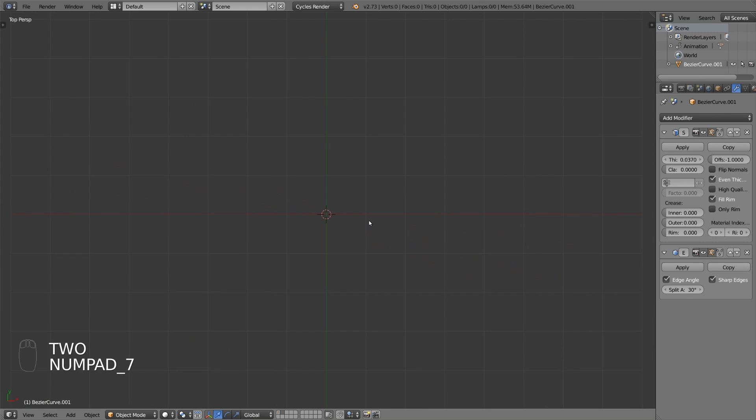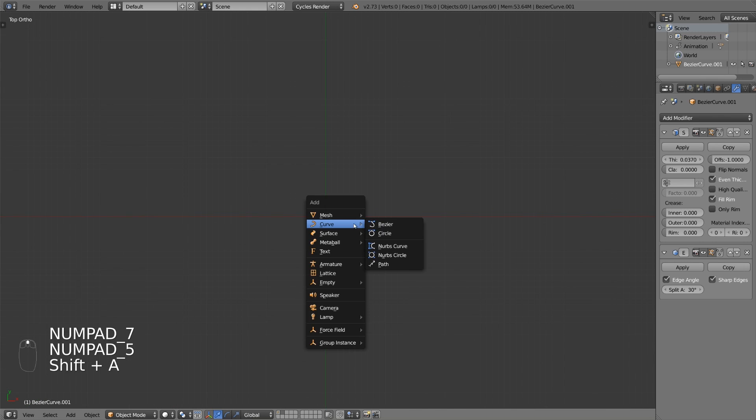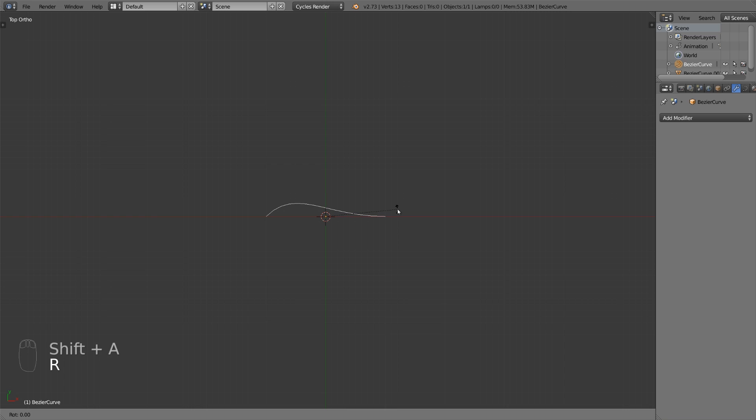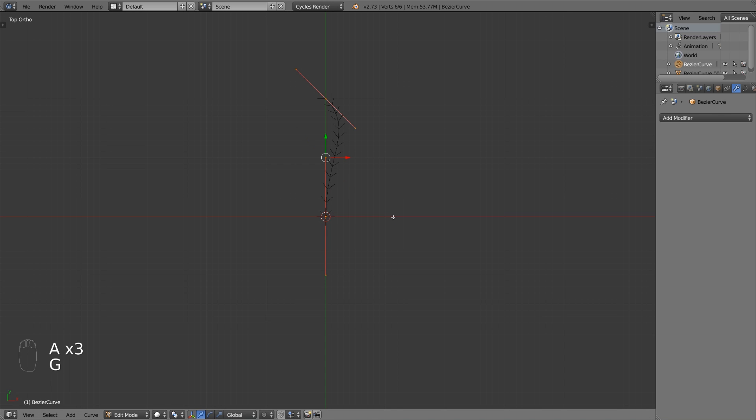Let's start with a new layer and go into top orthographic view and add a bezier curve. Rotate it about 90 degrees and move it up on the y-axis about one blender unit.